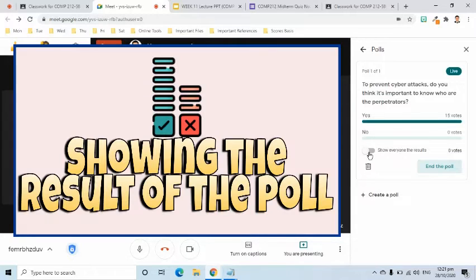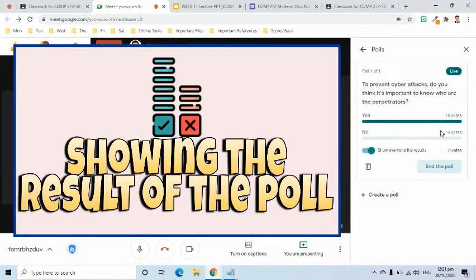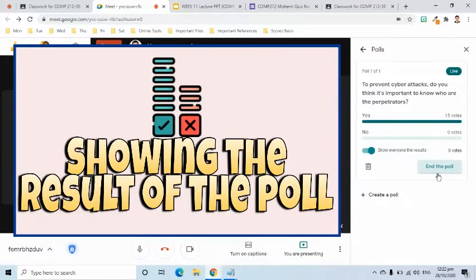I am going to show to you the results of this poll. The result of the poll is 15 votes for yes and we don't have any votes for no. So I think everyone agrees that this lesson for this afternoon is important in order for us to prevent cyber attacks.